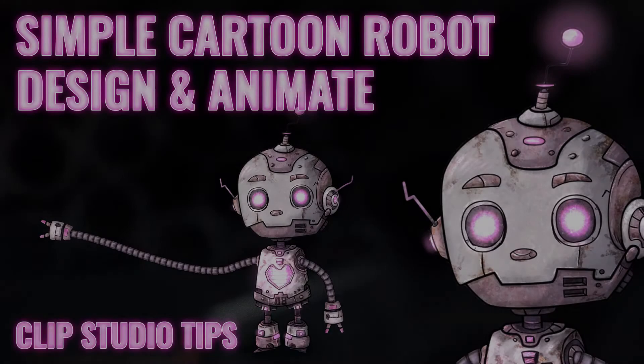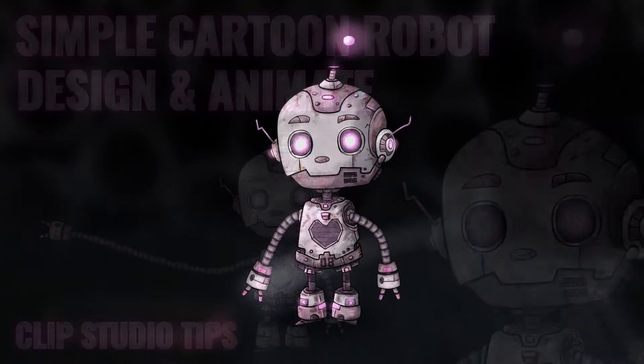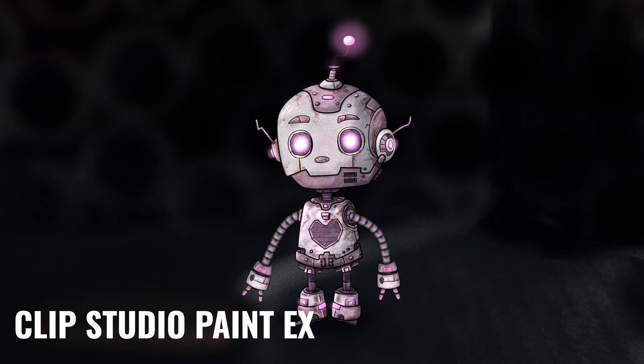Hello and welcome to another Clip Studio Paint tutorial. In this occasion, I will show you how to create a simple cartoon robot. I will use some useful functions of Clip Studio Paint EX, and also I will prepare the illustration to create a simple animation.